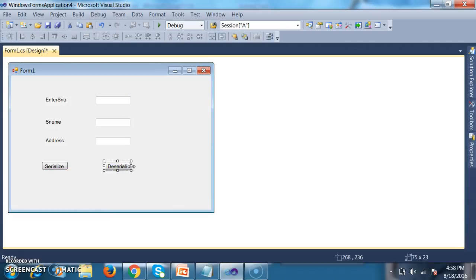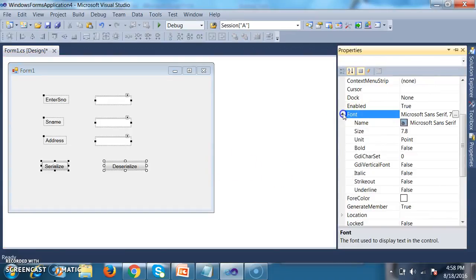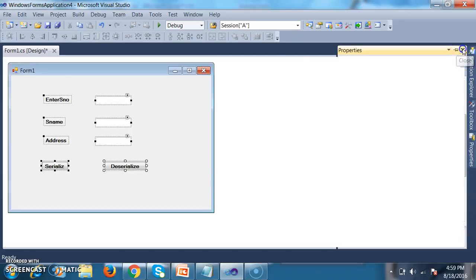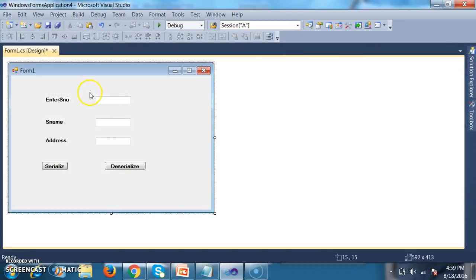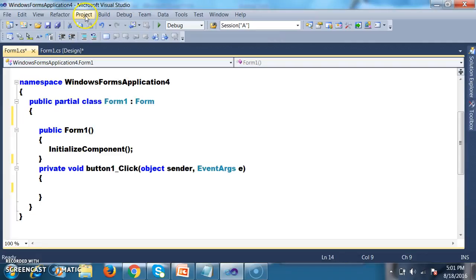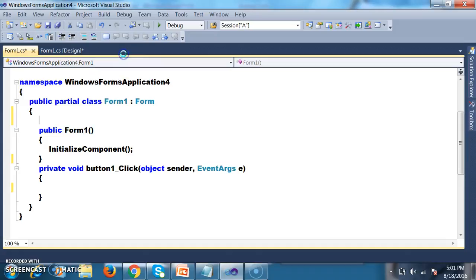So what is my requirement? Whenever I enter the student number, student name, and address and click on the Serialize button, I want to store the object into a stream of bytes. First of all, I will go to the project and add a new class.